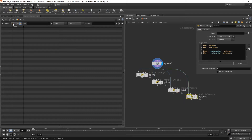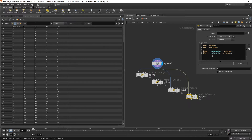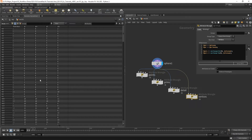Looking at vertices: prim_num and the function vertex_prim both give us the primitive number that the vertex is attached to — they're identical. Similarly, pt_num and vertex_point give us exactly the same result, so you can use either approach.